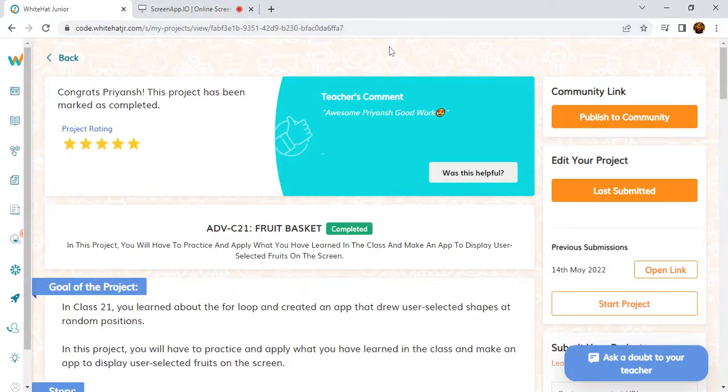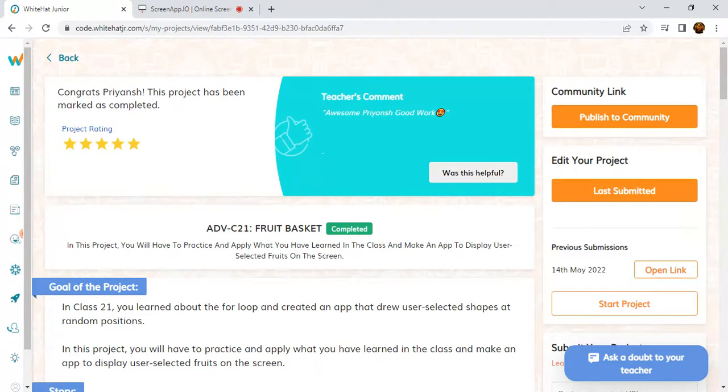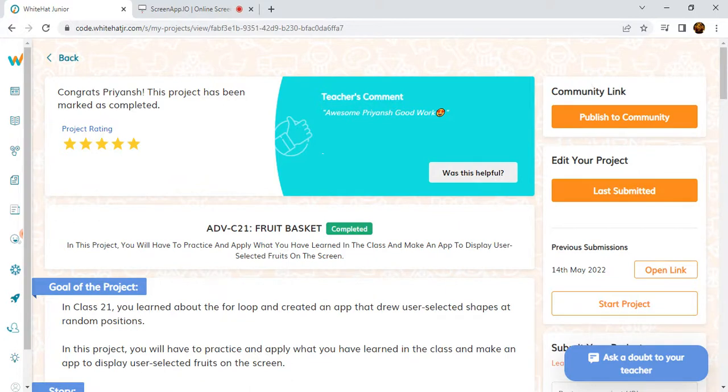Hello, welcome to my YouTube channel. In this video I will show you the Whitehead Junior Project 21. The Whitehead Junior Project 21 is Fruit Basket. This is a very easy project.